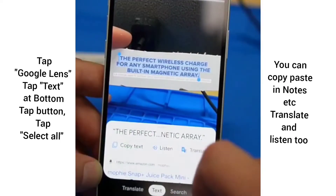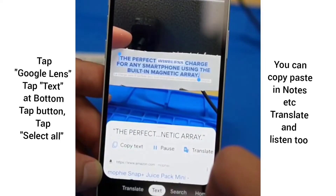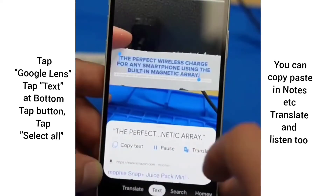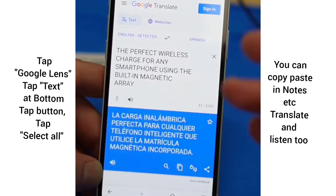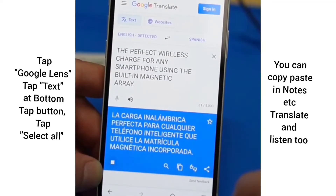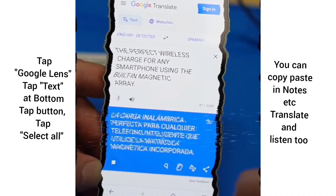You can also listen to it — "Perfect wireless charge for any smartphone using the building." And you can also translate it to a completely different language. "La carga inalámbrica perfecta."